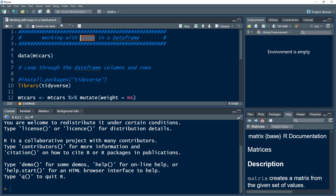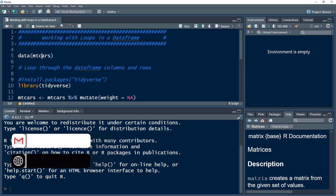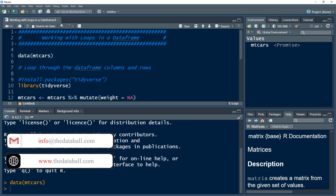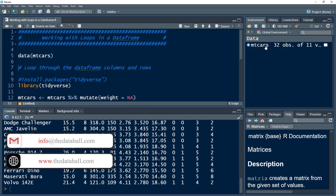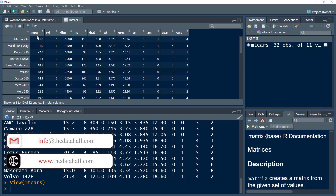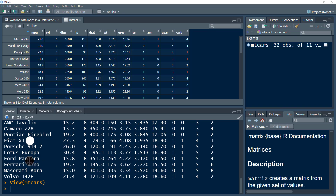For this, we are going to use the mtcars data. This data comes preloaded with R and creates a data frame. We use the data function and load mtcars. We have 32 observations. This dataset contains different cars — their mileage, cylinders, horsepowers, weight, etc. These are different kinds of variables and it is a data frame.